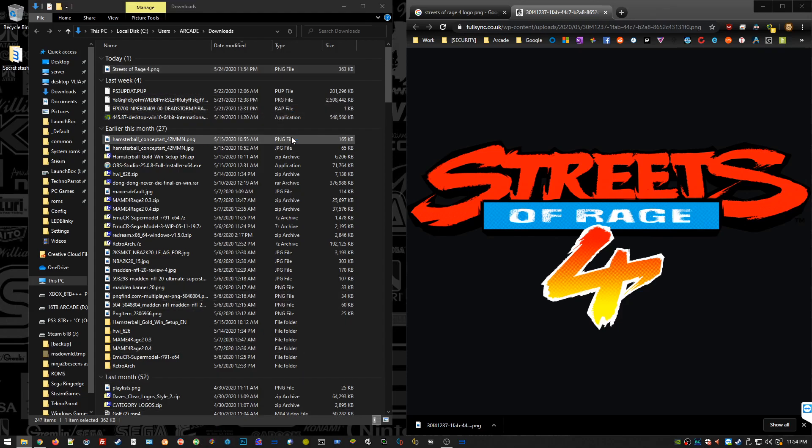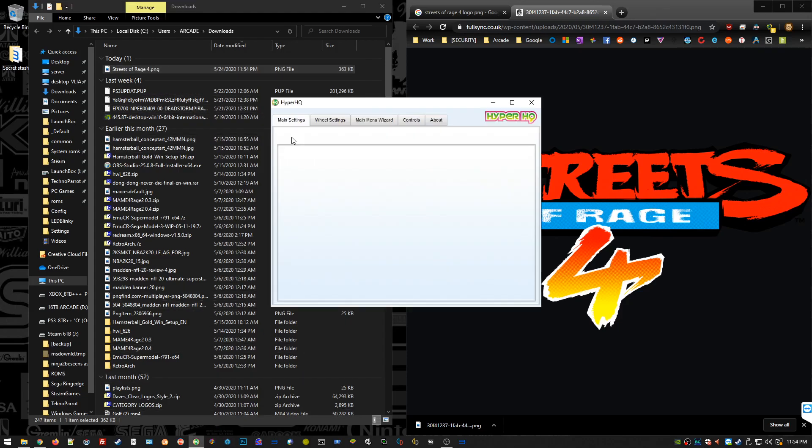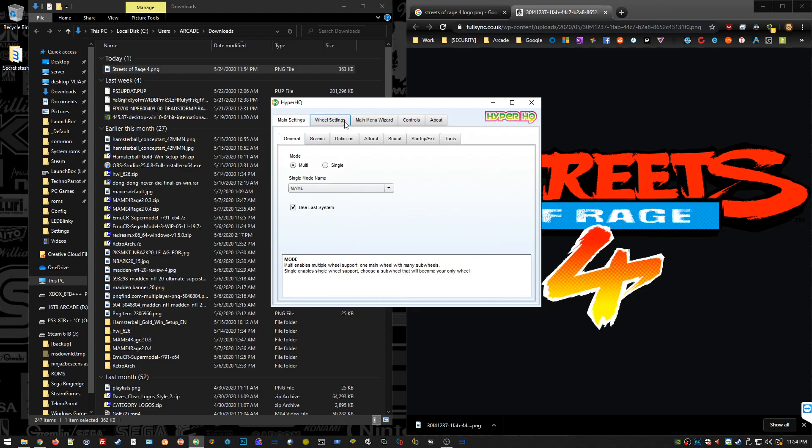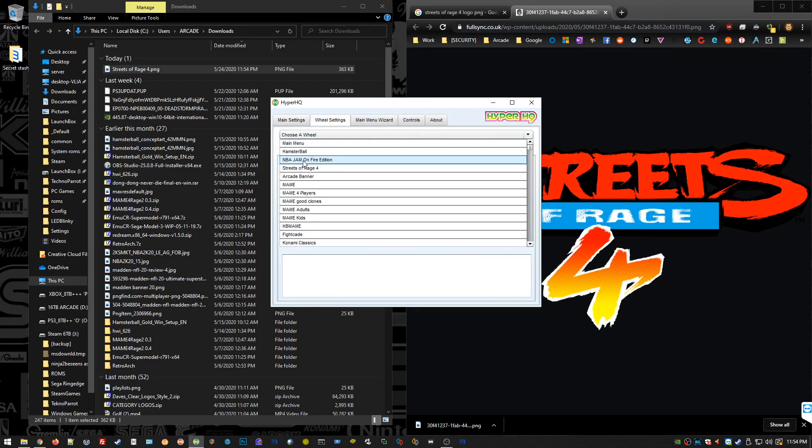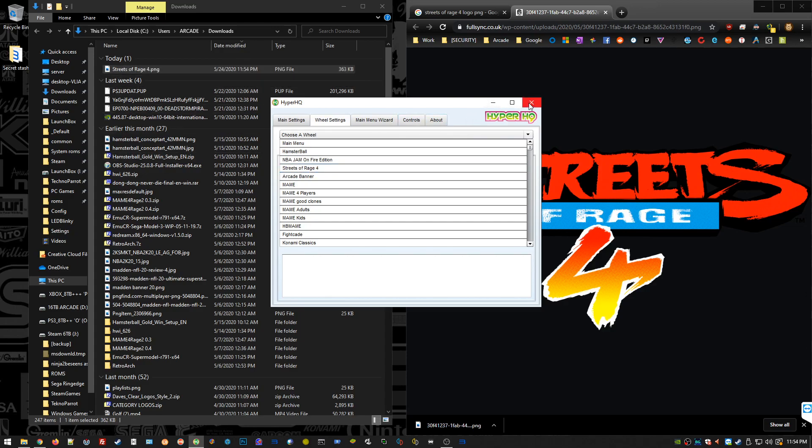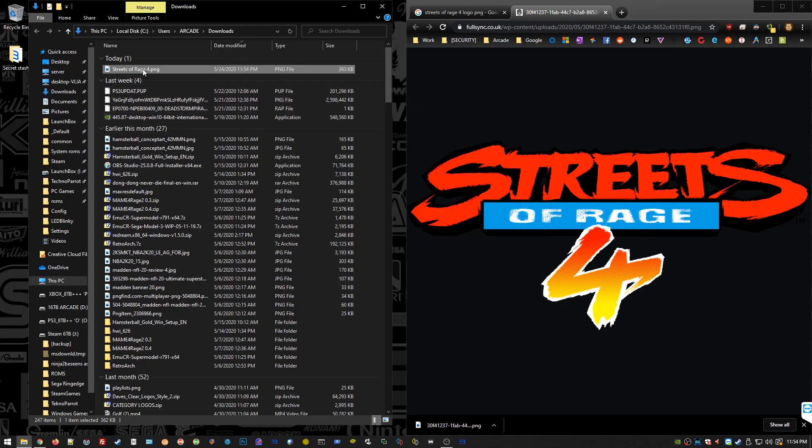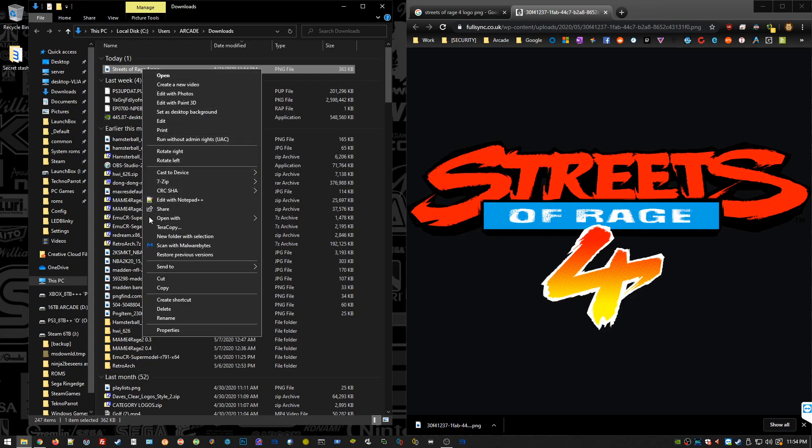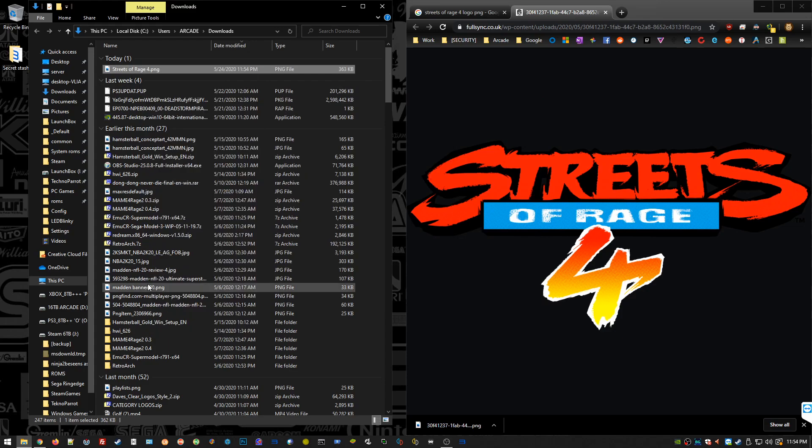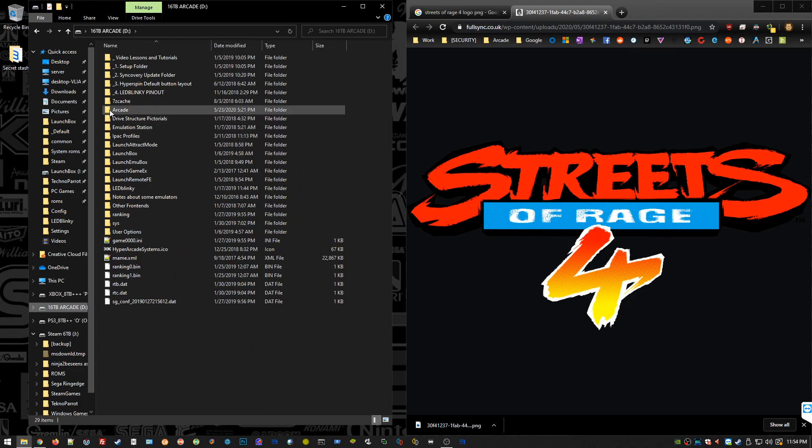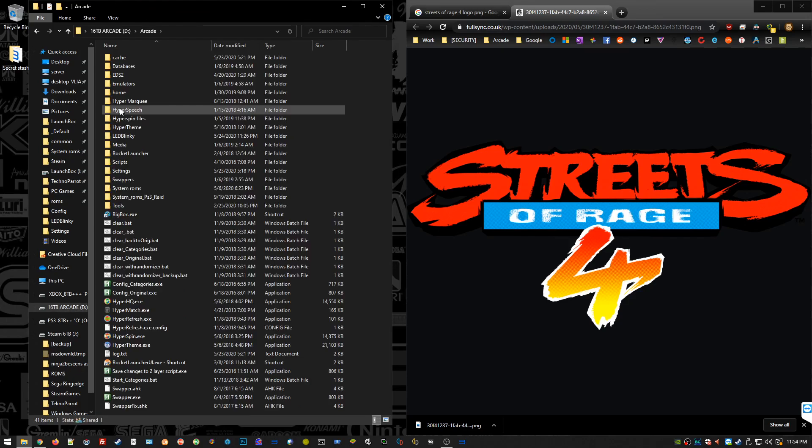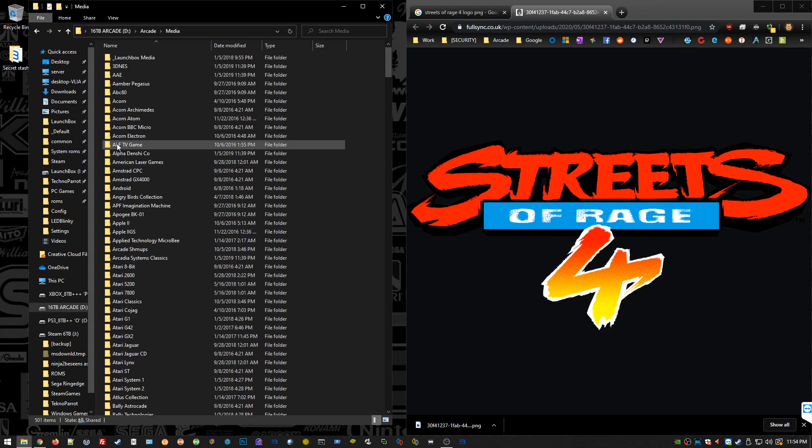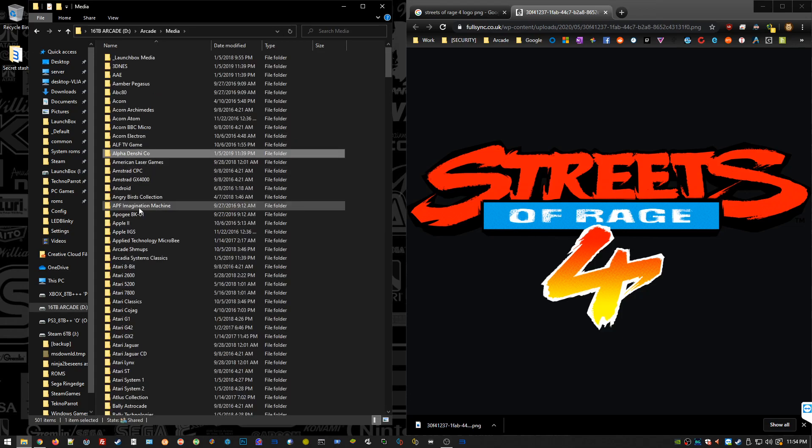Even capitalization and spacing, it's got to be identical, otherwise it won't pick it up. We're going to go back into HyperHQ, check our wheel settings, and just make sure it's exactly the same. Otherwise you'll keep launching Hyperspin and wonder why none of this is working. Yeah, we've got the spacing right, we've got the capitalization right. We'll copy this and we'll go to our Hyperspin directory.